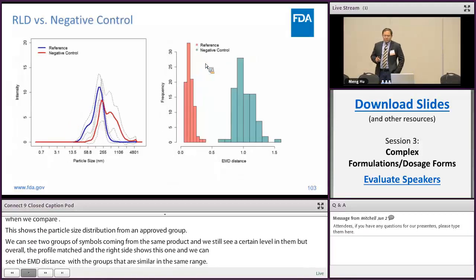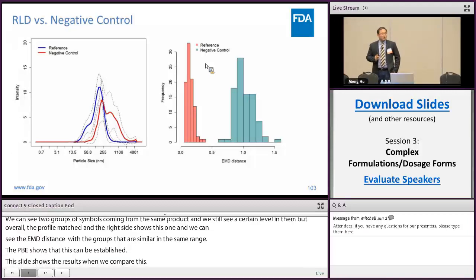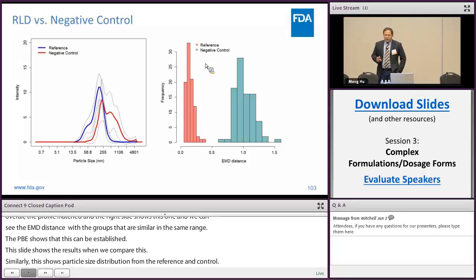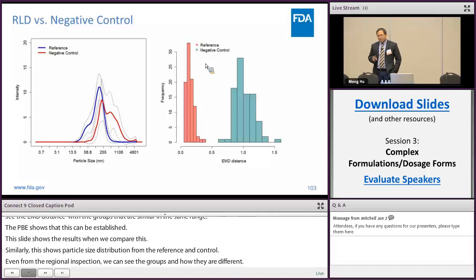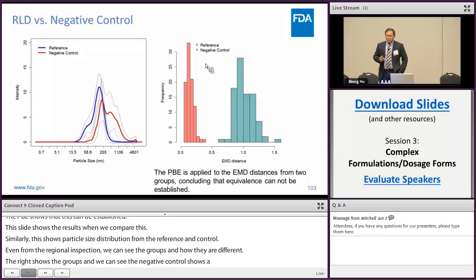This slide shows the results when we compare RLD versus negative control. The left figure shows the particle size distributions from the reference and the negative control. Even from visual inspection, we can see the two groups of PSD are different. The right figure shows the histogram of calculated EMD distances from the two groups. The negative control group shows significantly greater EMD distance than the distances from the RLD, and the PBE testing shows that equivalence cannot be established.